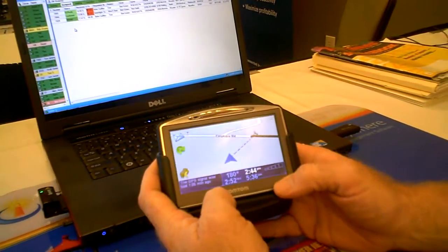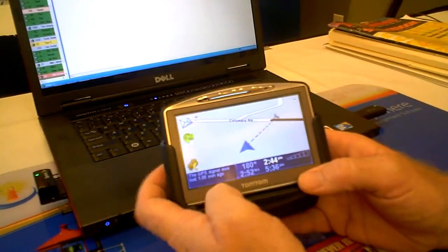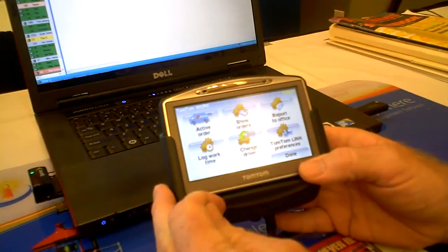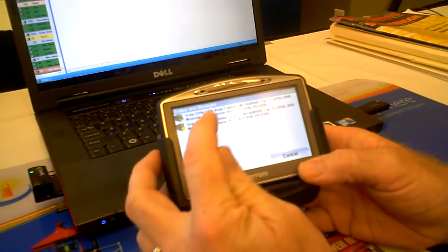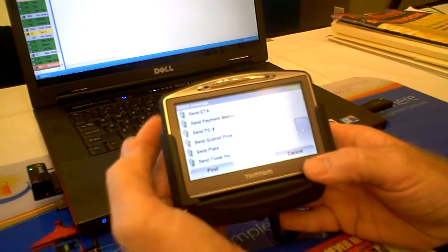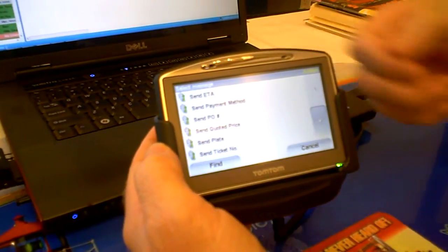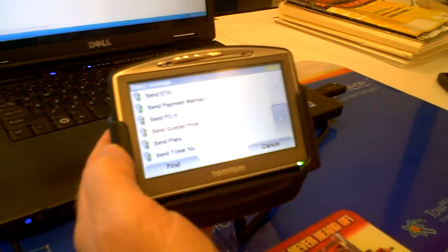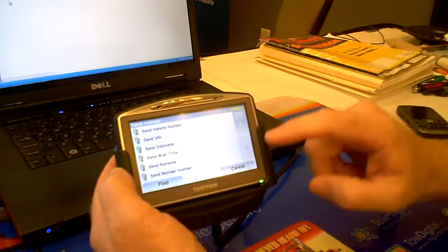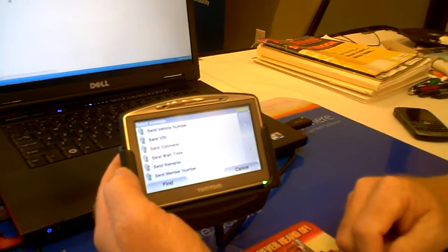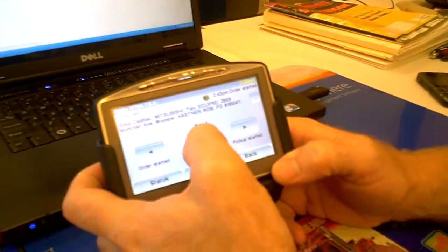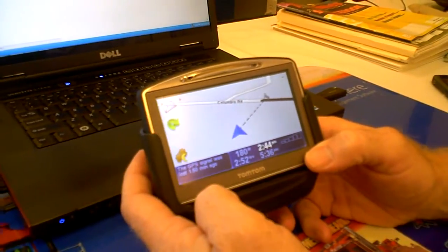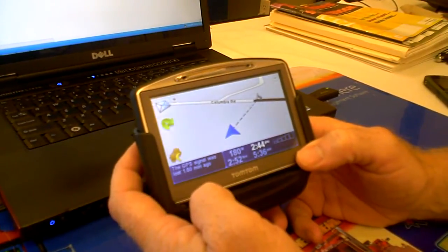As a driver from the TomTom, I can go back and pull up from the orders. I can look at that order and I have the ability to send back all the different information from this call, whether it's a VIN number, a ticket number, odometer, PO, payment method. There's a bunch of different stuff there. All that information goes back through the TomTom, back into the Dispatch Anywhere system and updates the fields for those calls as they go.